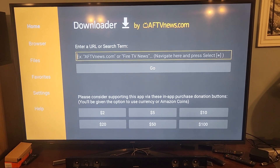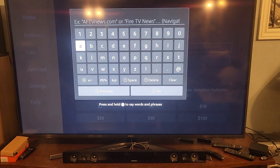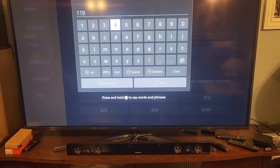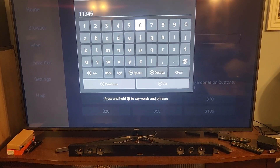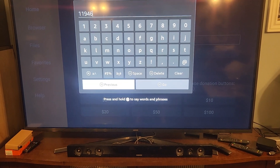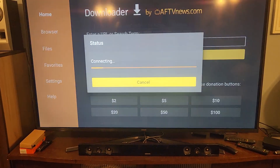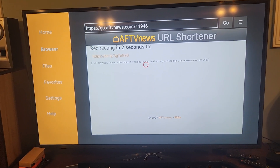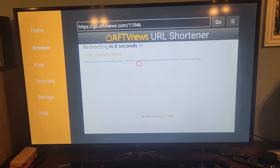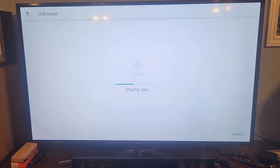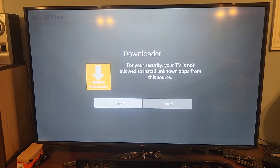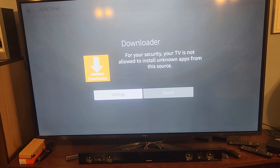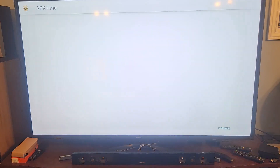The code for APK Time is 11946. This is gonna show you that it won't work unless you enable unknown sources. I'm gonna hit Go and it's gonna tell me I can't do it. When it tries to install, it's gonna say your security settings don't allow it to install unless you do what you need to do.